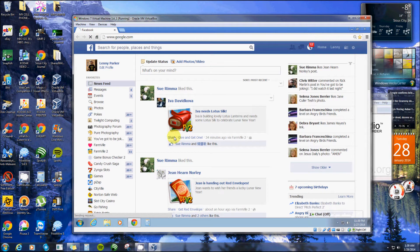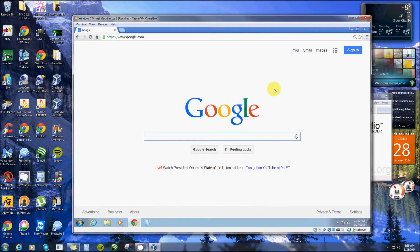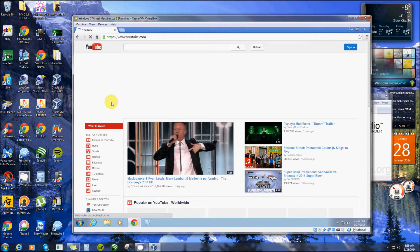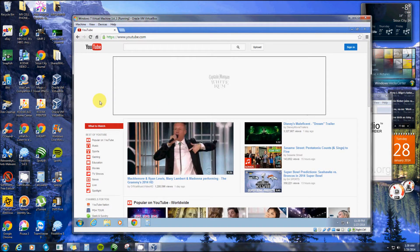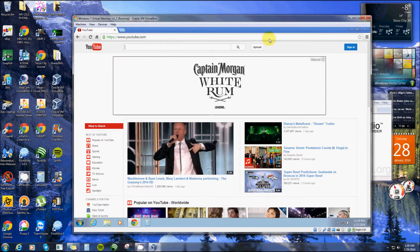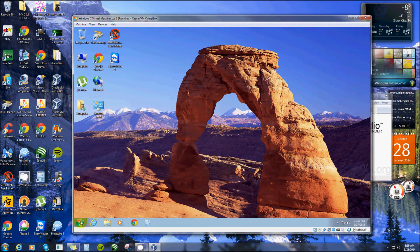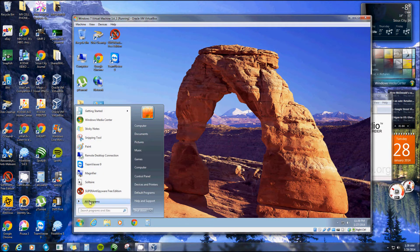I've got it set for Facebook as my homepage. It maneuvers around pretty good — there's Facebook, there's YouTube. It's also got Internet Explorer.